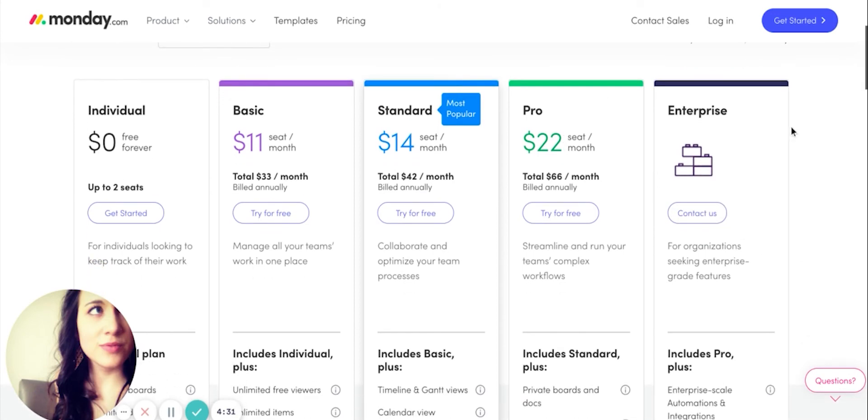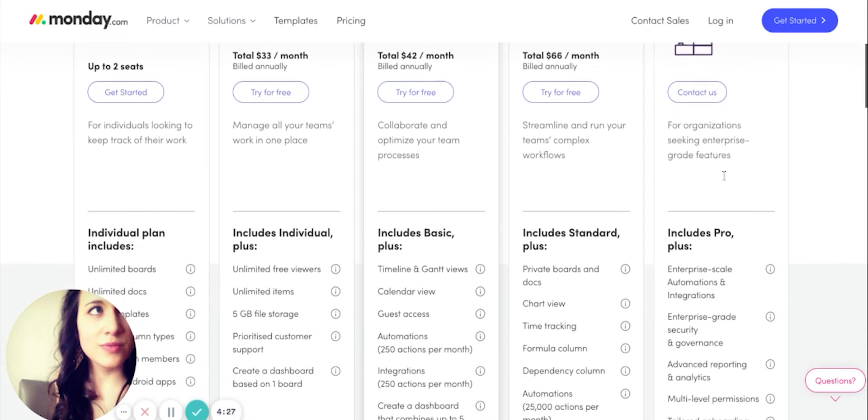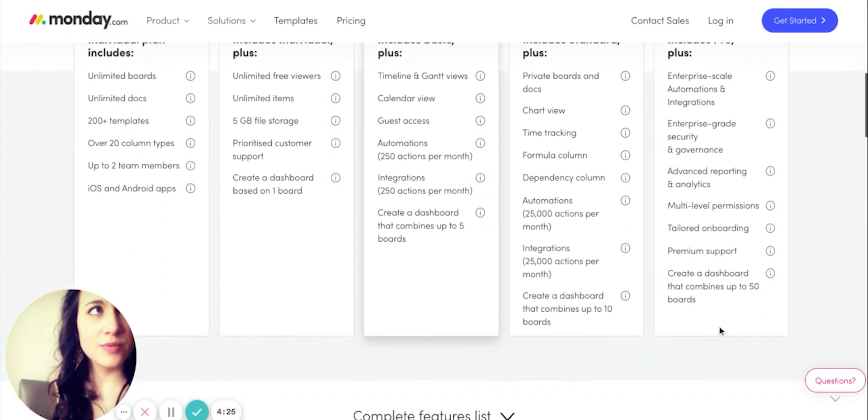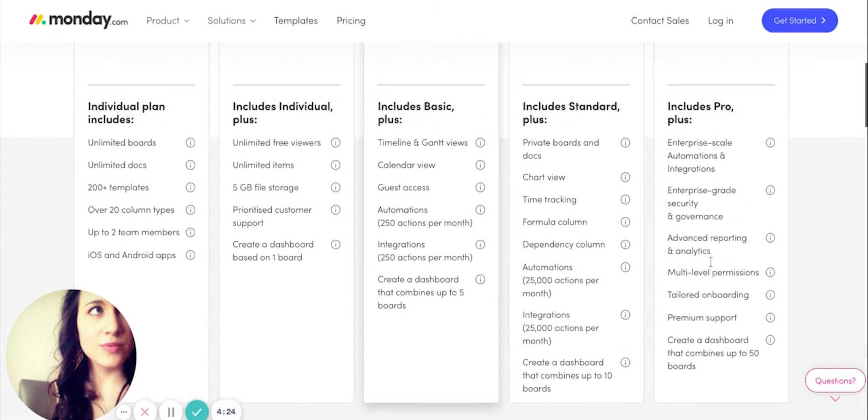Monday also unlocks more at their enterprise grade plan when it comes to storage space. You won't see it listed right here, but if you check out their terms and conditions, their enterprise plan will net you 1000 gigabytes compared to Wrike's enterprise plan at 100.